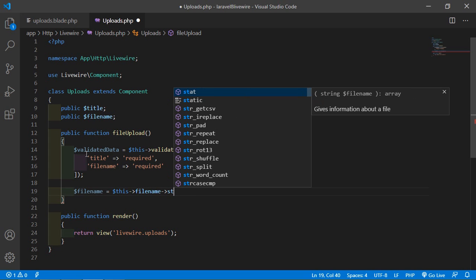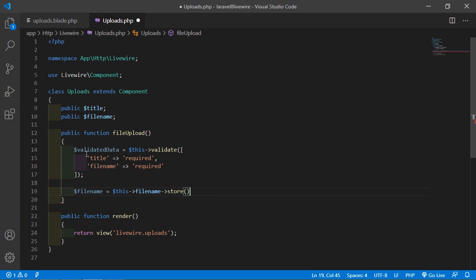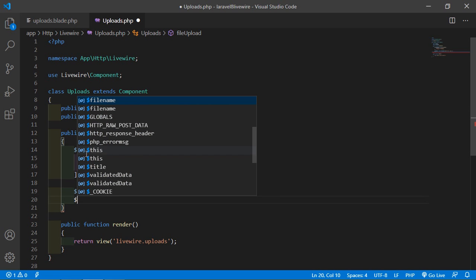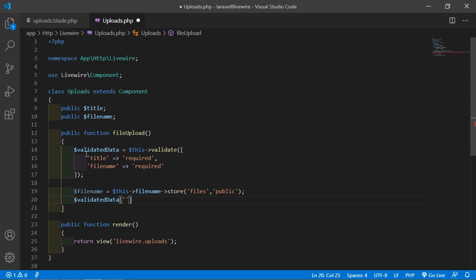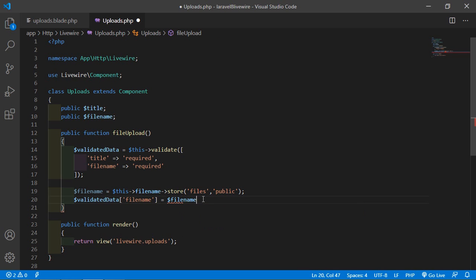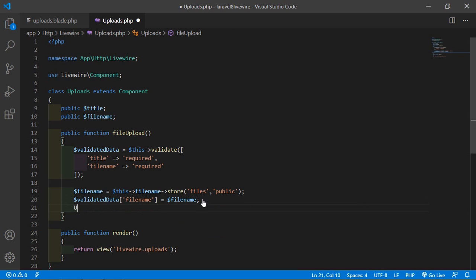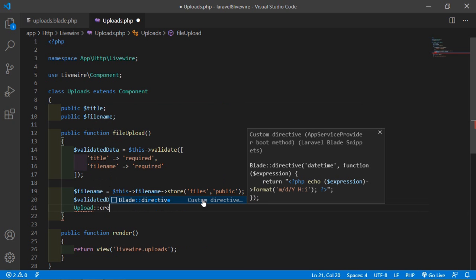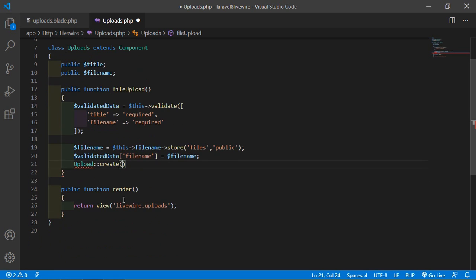After validation, store the file: dollar fileName equals dollar this arrow fileName, then call the store function with 'files' as the first parameter. Then set the file_name key in dollar validatedData to dollar fileName, and call Upload colon colon create passing dollar validatedData.